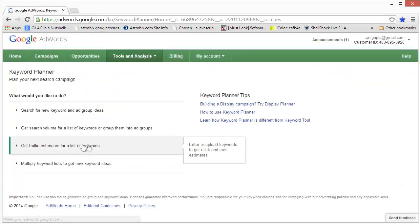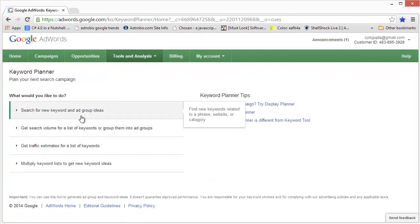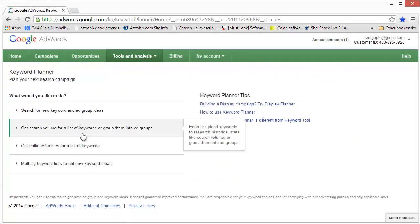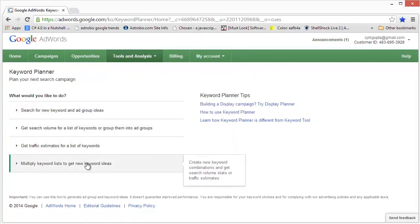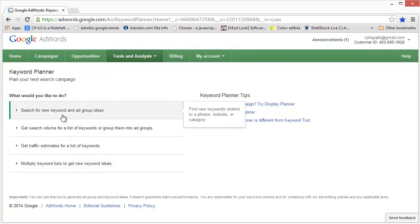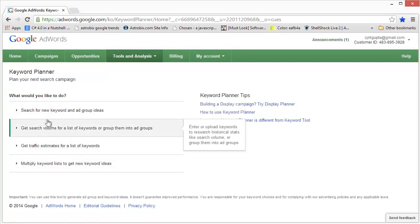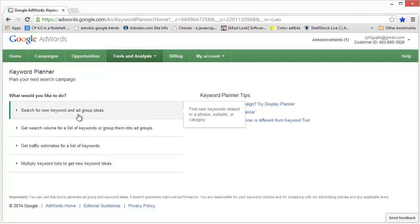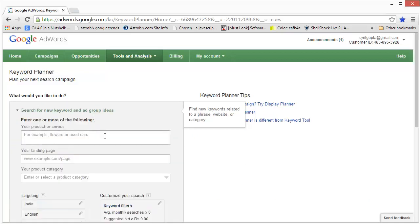This will load the keyword planner. Then it shows you a few options that you can use to get the keywords you want. We are going to go with Search for New Keyword and Ad Group Ideas. So let's click on that.